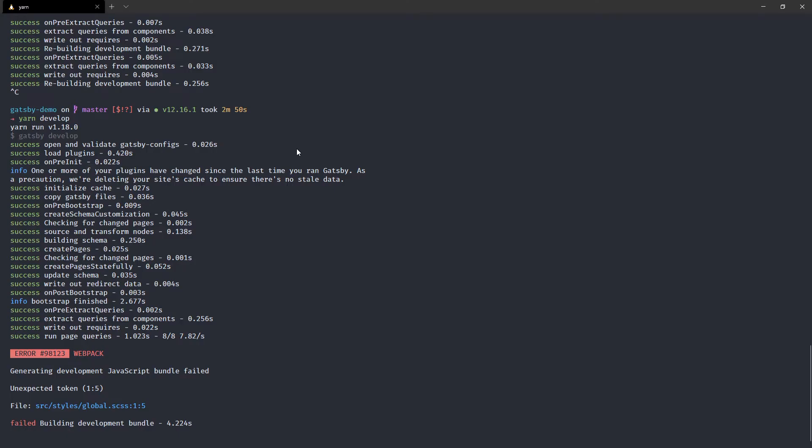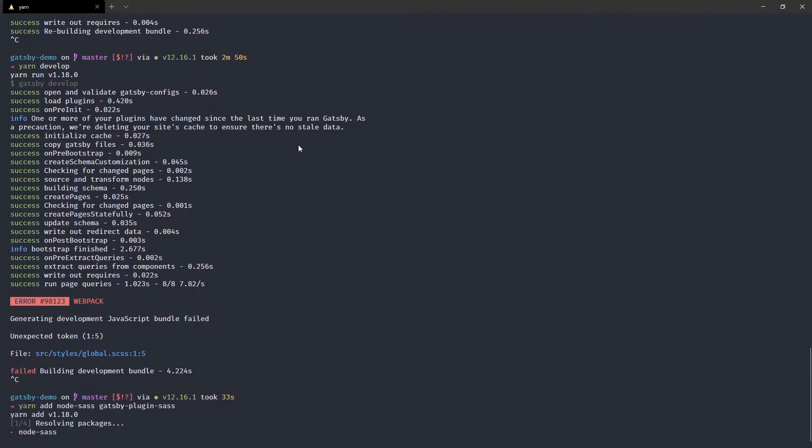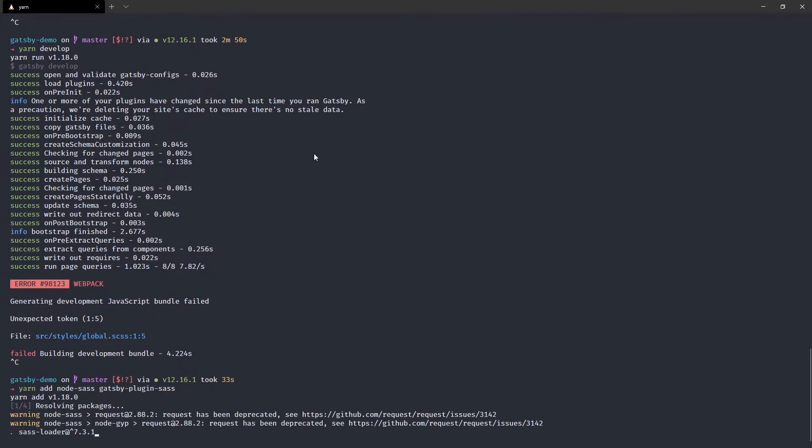Well, let's show you how to get around that. So if you now do yarn add and we'll pop in that node Sass and Gatsby plugin Sass, that's where you want to start.